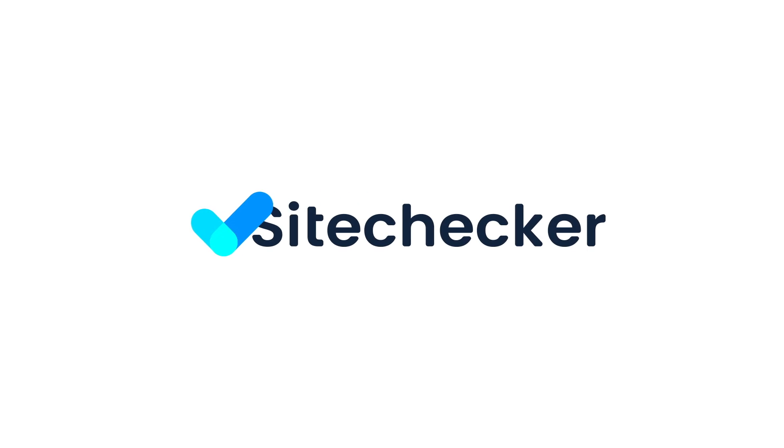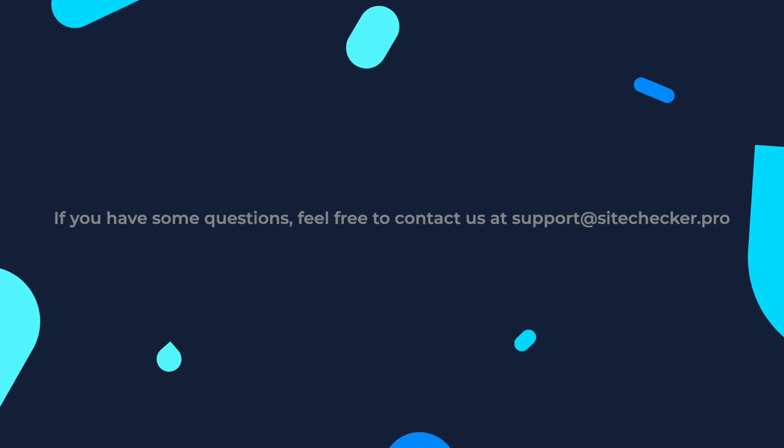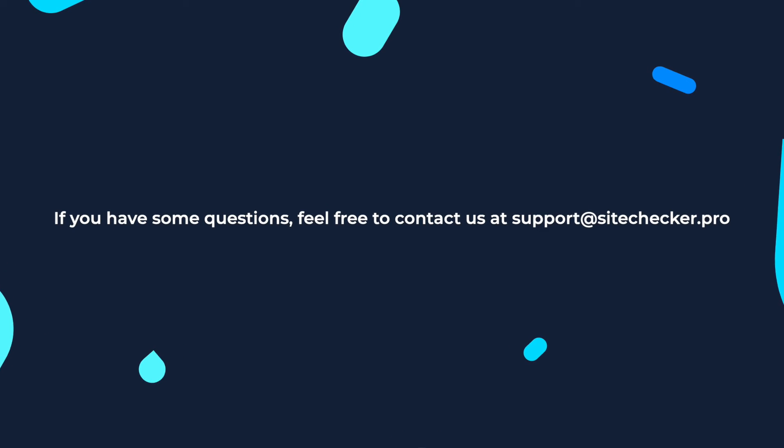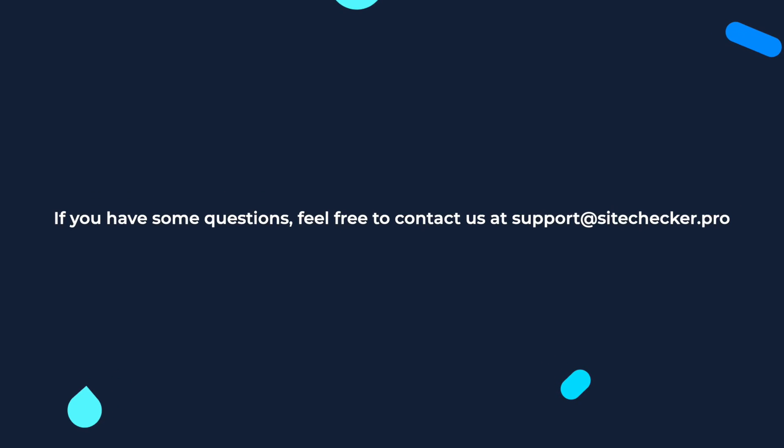That was it for today. If you enjoyed the video, hit the like button and subscribe to our channel. And if you still have any other questions, feel free to reach out to our support, which is support at sitechecker.pro. See you in the next videos!